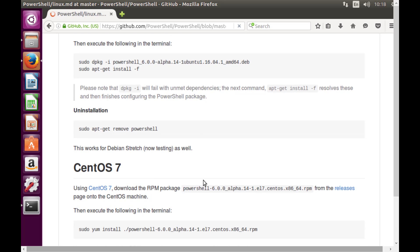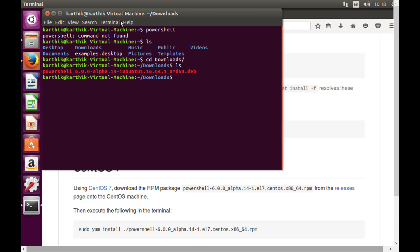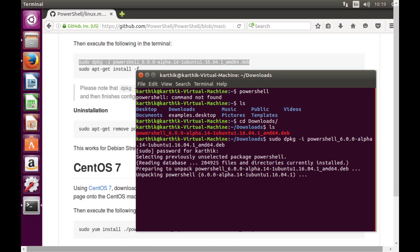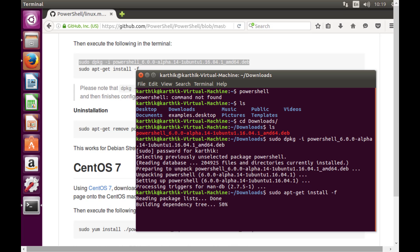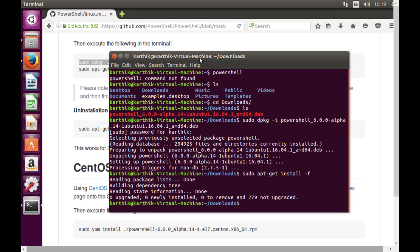To install, we run 'sudo dpkg -i powershell_<version>.deb'. Since we're already in the downloads folder we just hit enter, provide the password, and it unpacks the package. Then we run 'sudo apt-get install -f' to resolve dependencies and complete the installation.